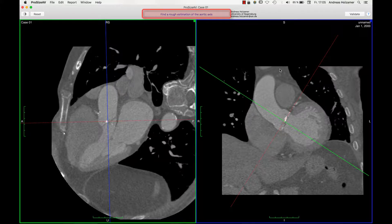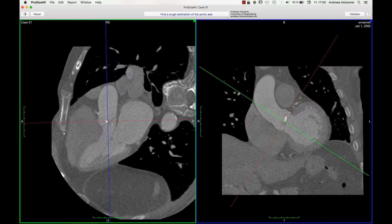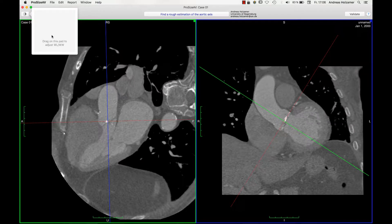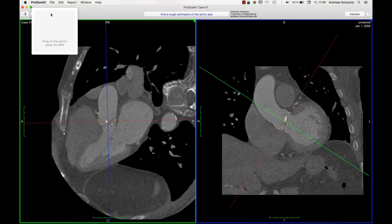The window has basically always the same design. In the top you will find the instructions about what you are supposed to do in this particular step. In the right upper side of the window you find a validate button where you confirm that you did the action required. You can also hit enter to validate the particular step. Next to it there is a help button with context related help. In the upper left part you find a window width and window level adjustment panel.